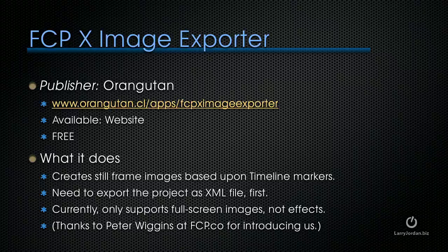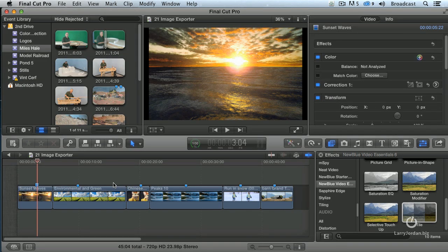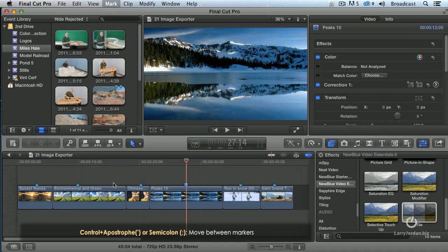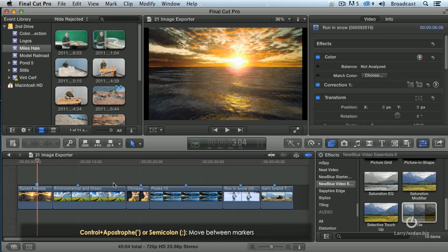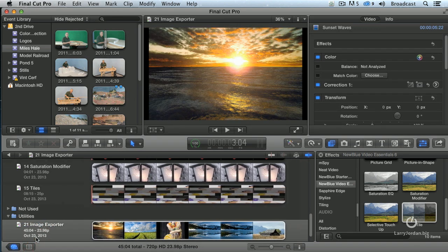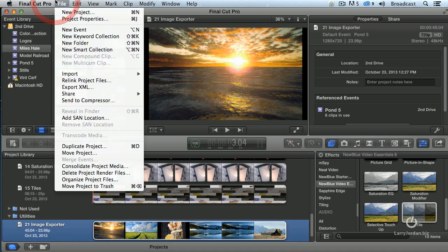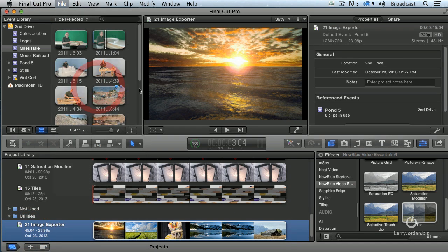Let's show you how this works. Here's what I've got: a series of six clips, and I have markers for each of these shots. So there are my six markers — I could have any number. I'm going to go back out, select Image Exporter — that's the name of the project — and export the XML.